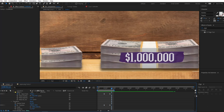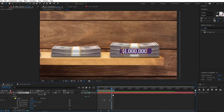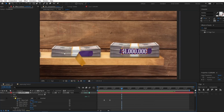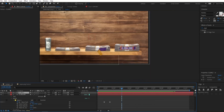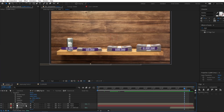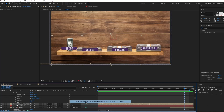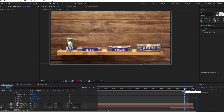You can copy this text layer and paste it three more times. When you adjust these money-appearing animations, also select them and parent them to the background image. This part is now finished.